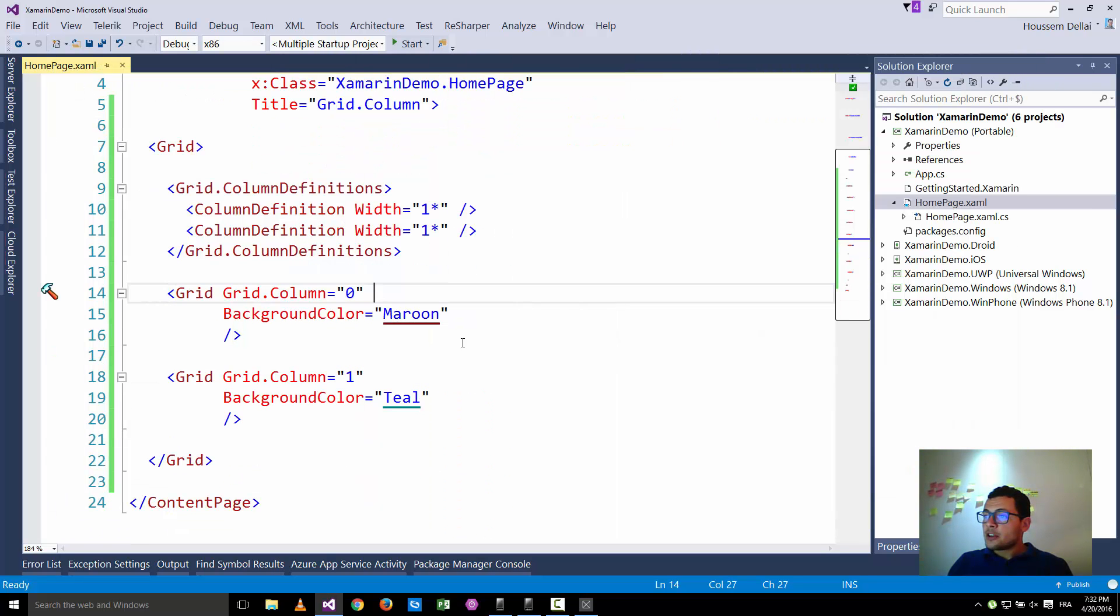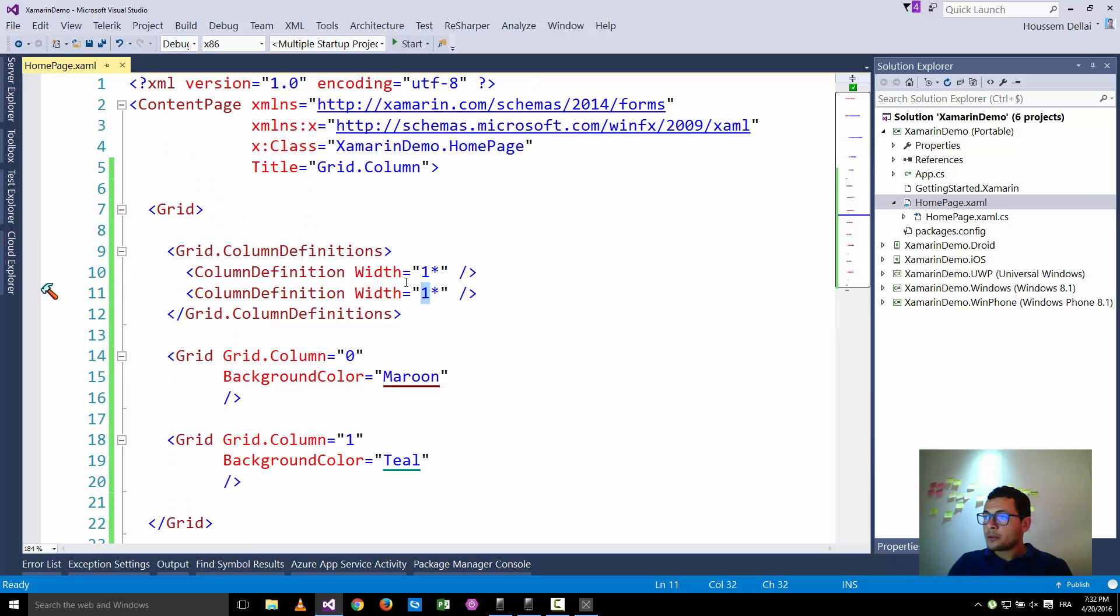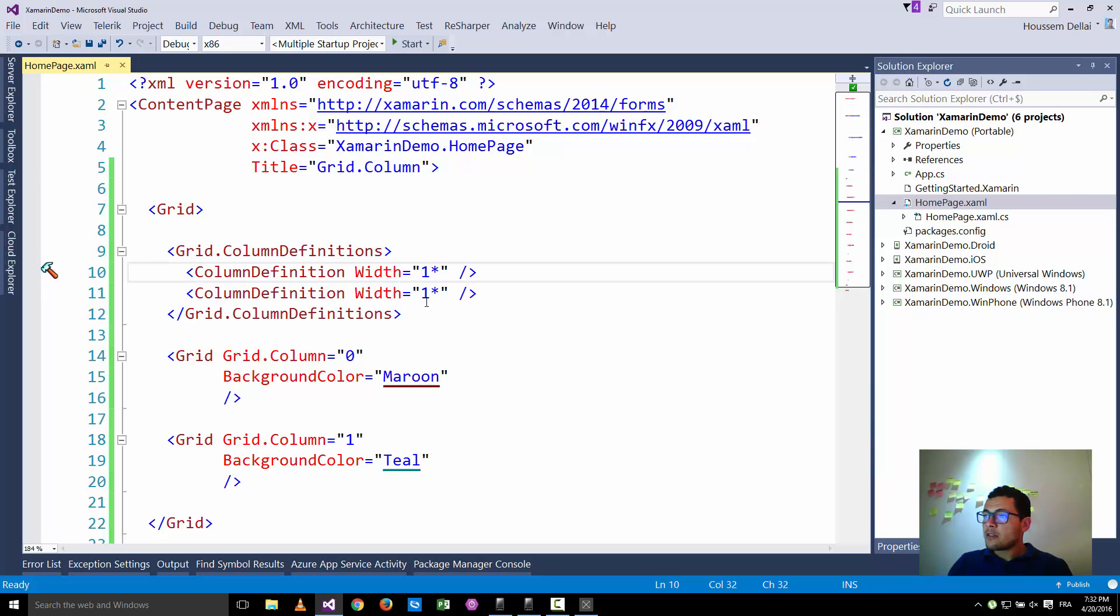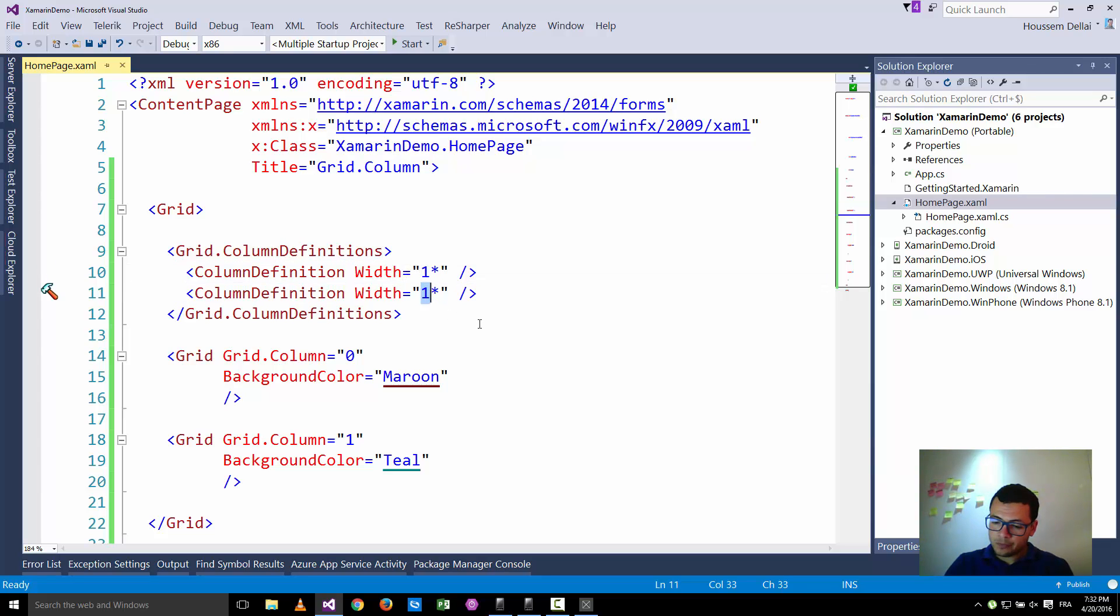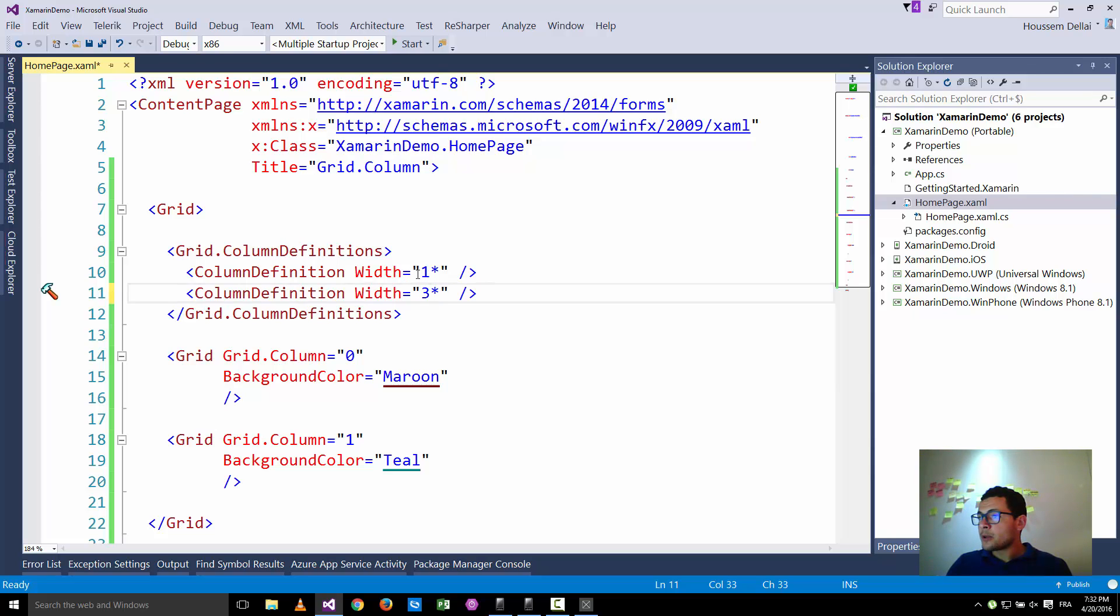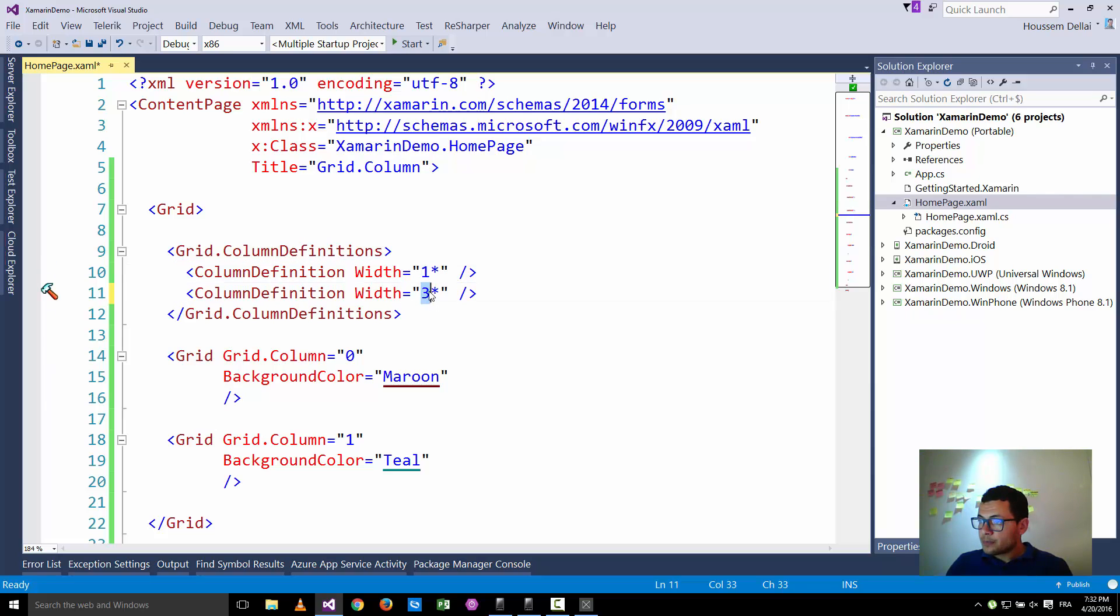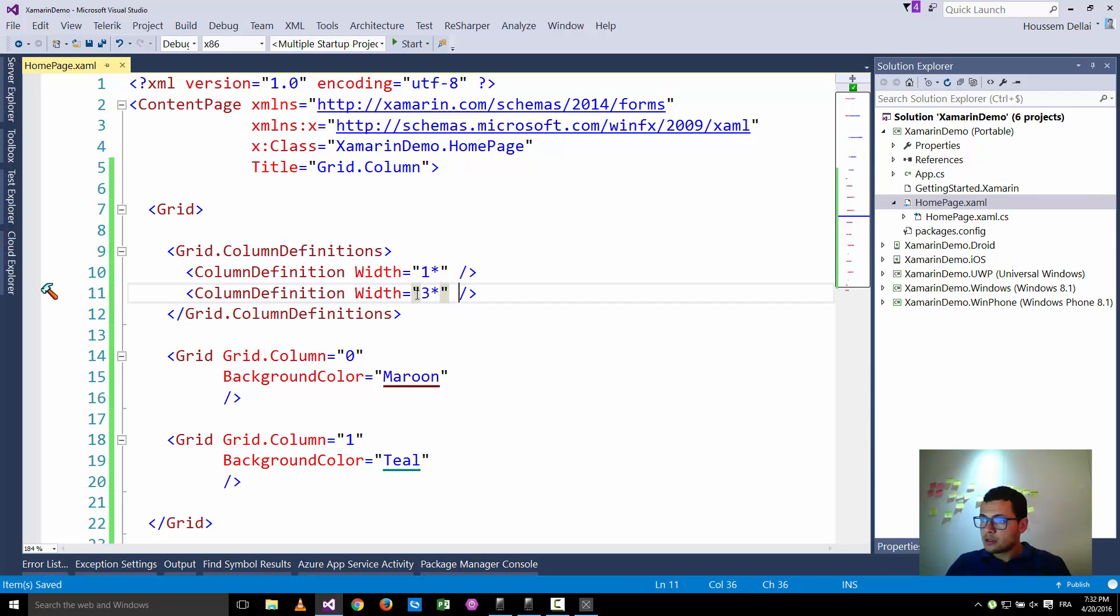So I want to add something here about the weight of the column, the index here which is one and one. So here if I go and say that the first column will take one and the second one will be three for example, then this means that for example the first column will be like if it is 10 then the second one will be 30. That's what it means to define the width equal three star.